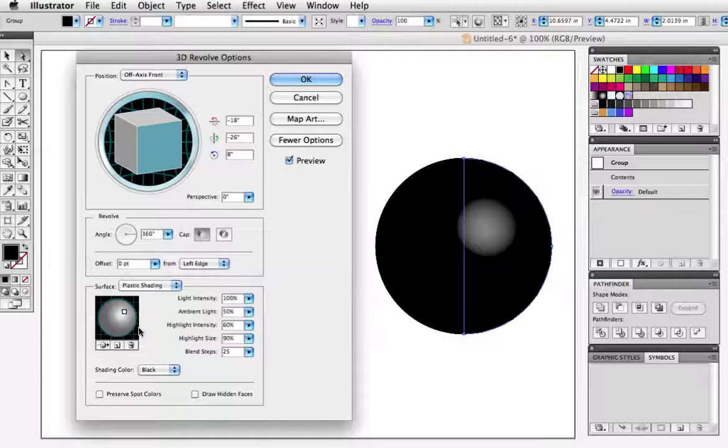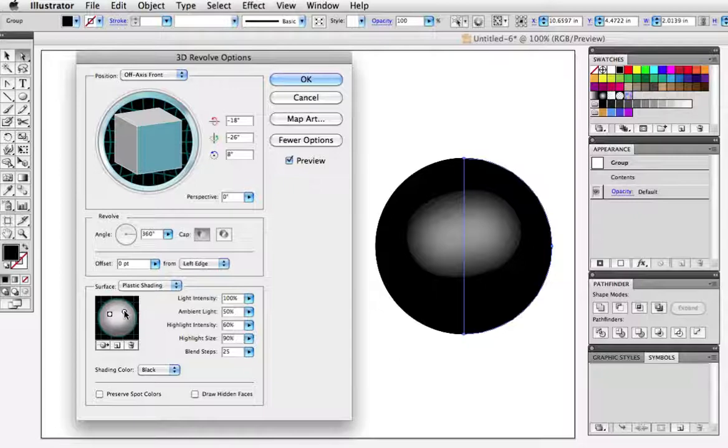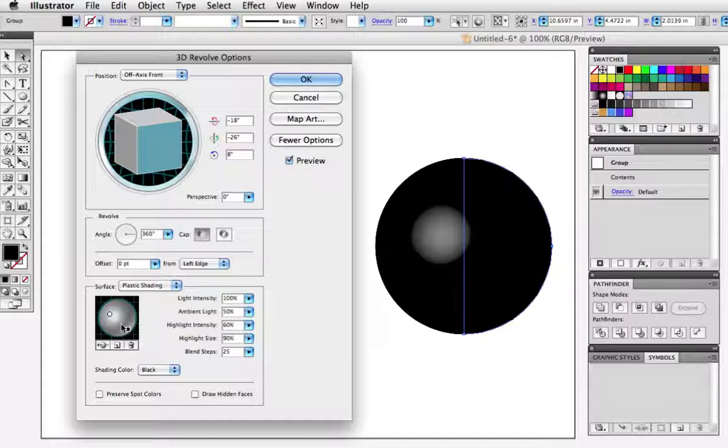Down here under the lighting controls I'm going to add another light and move that up to the top left and then I'm going to take this one and move it to the back which will give us a nice highlight along the edge. And then I'll just make that highlight a little bigger and click OK.